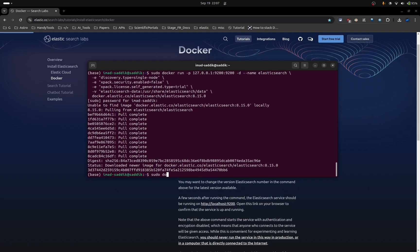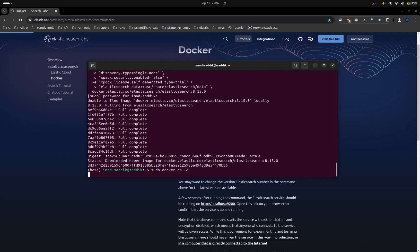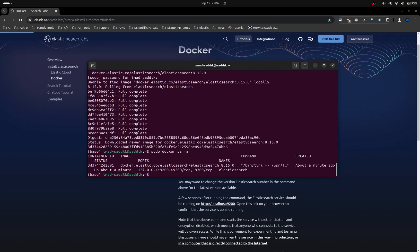Now if you want to see the running containers, you can run this command. And as you can see, here it is running.